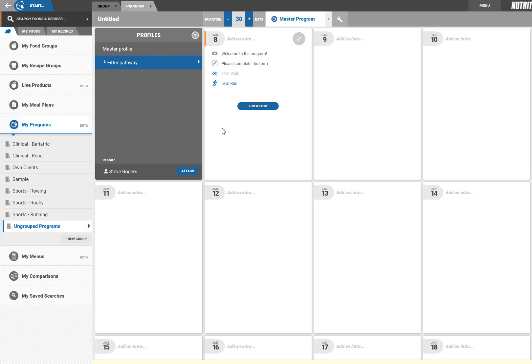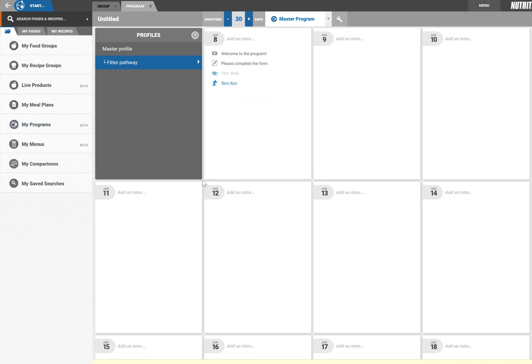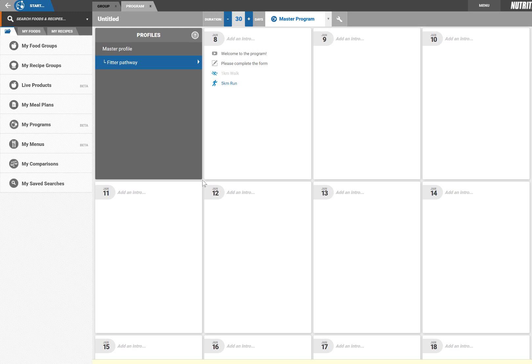As part of this program I also want to deliver a mindfulness article once per week and a productivity lesson once per week. So I'm going back to the master profile again to add it for everyone.